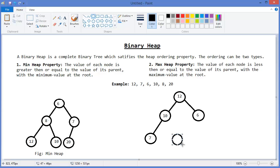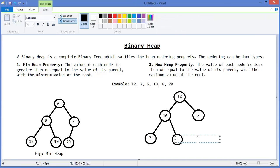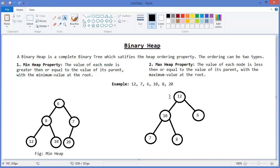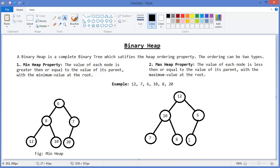Then the value is 8, so 8 will go here. This is satisfying the max heap property. Then 20 — now you can see this is not satisfying the max heap property, so we need to interchange the nodes. That means 6 should come here and 20 should go there.